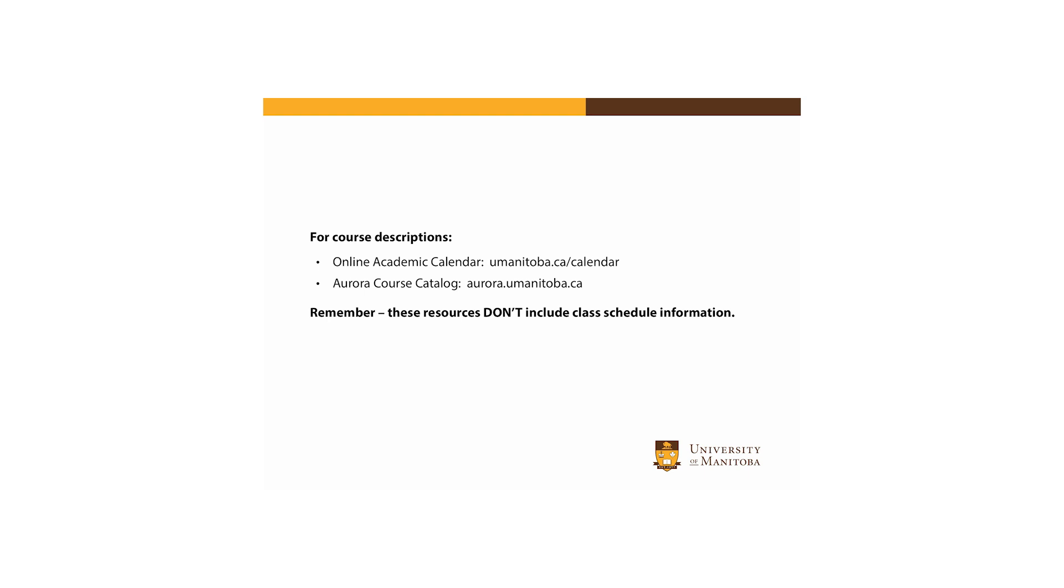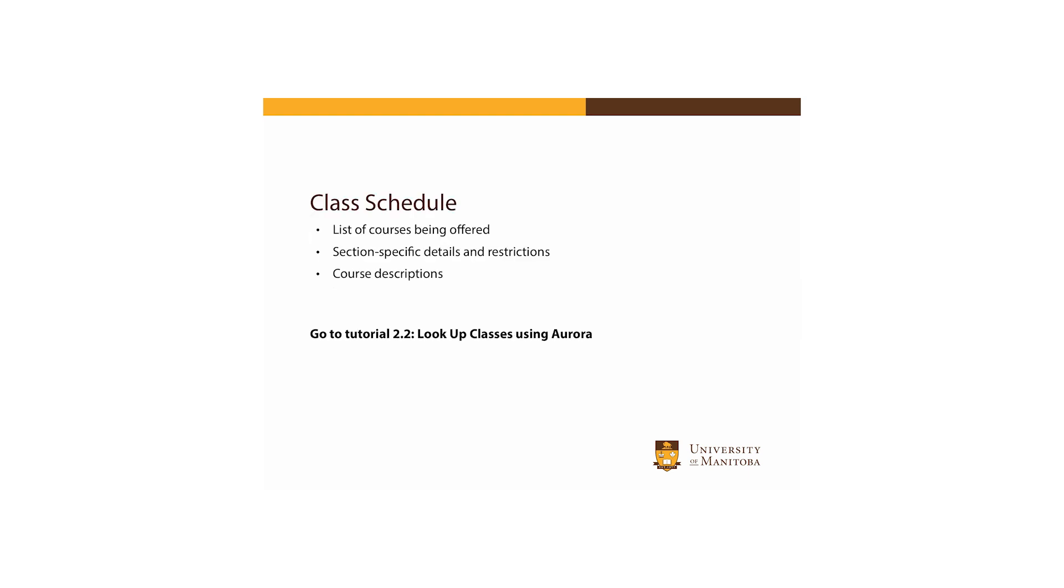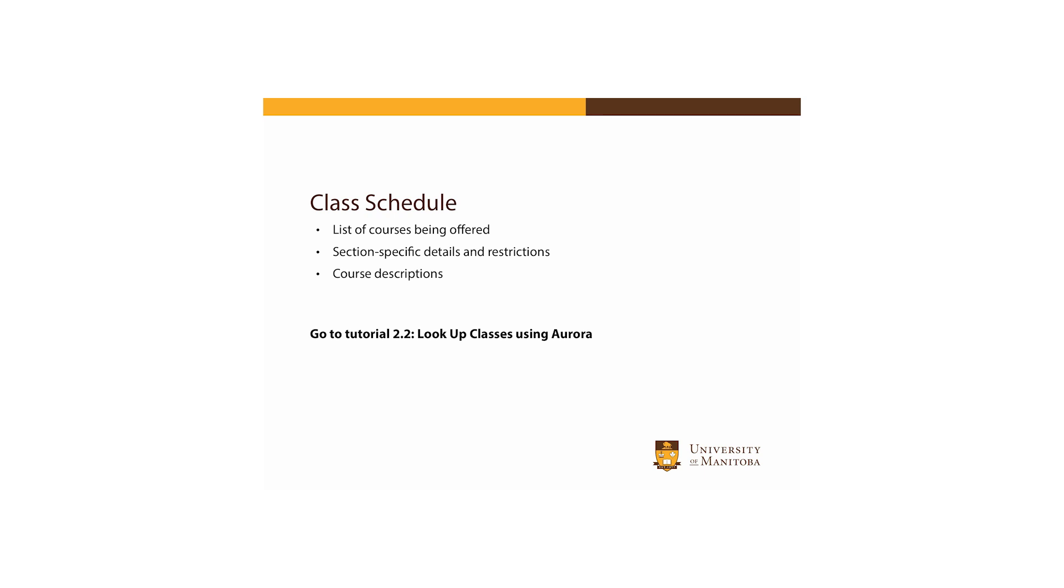In addition to the online academic calendar, the course catalog in Aurora may also be used to review descriptions of all courses offered by the U of M. The online academic calendar and the course catalog don't include schedule information, and so it's important to remember that the courses listed here are not offered every term or every year. To search the schedule of classes that are being offered in a specific term, and to view section specific details and restrictions, refer to the Aurora class schedule. The following tutorials will take you through looking up class schedule and course description information using Aurora and understanding your search results.